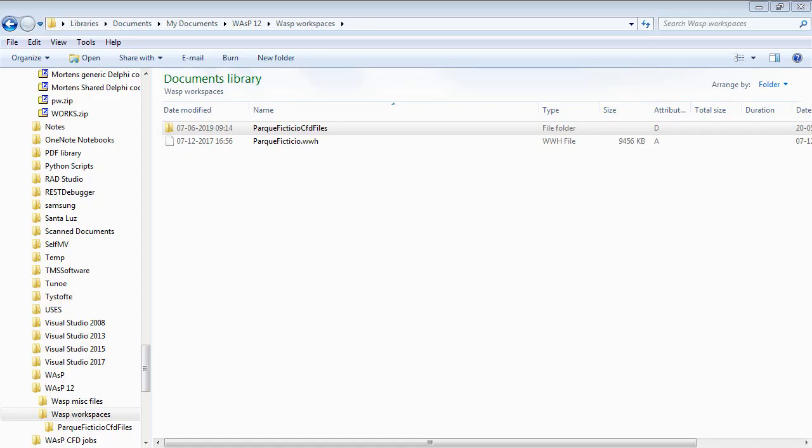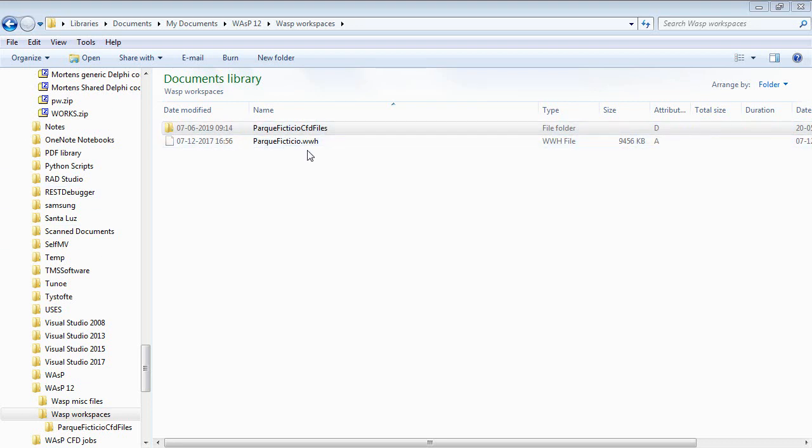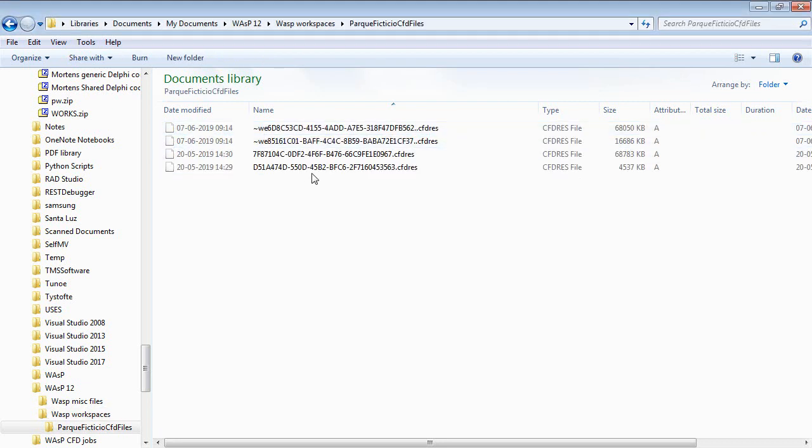Now, the CFD results are not stored directly in the WASP workspace, but in a subfolder. Here I have a workspace, and then here's a subfolder.